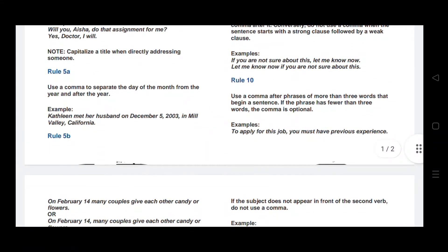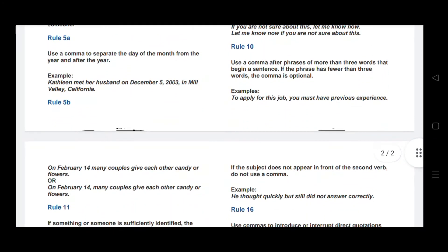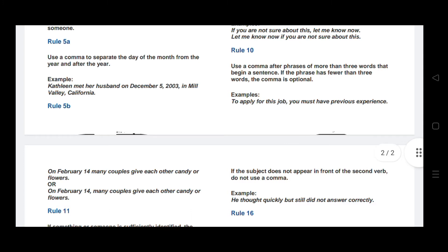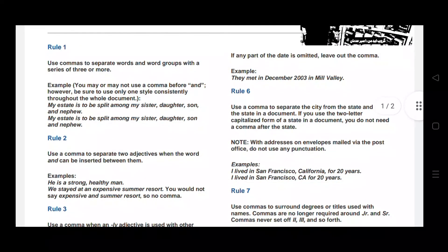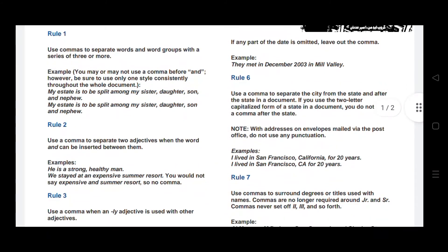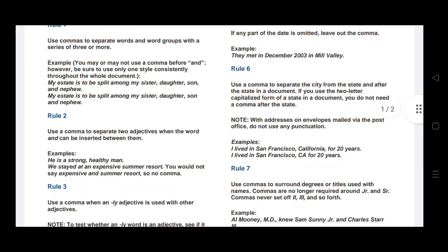Rule number five: use a comma to separate the day of the month from the year, and after the year. Also separate places within an address using commas. For example: Kathleen met her husband on December 5, 2003, in Mill Valley, California. Rule five part B: if any part of the date is omitted, leave out the comma. For example: they met in December 2003 — month and year are mentioned but no date, so no comma is needed.